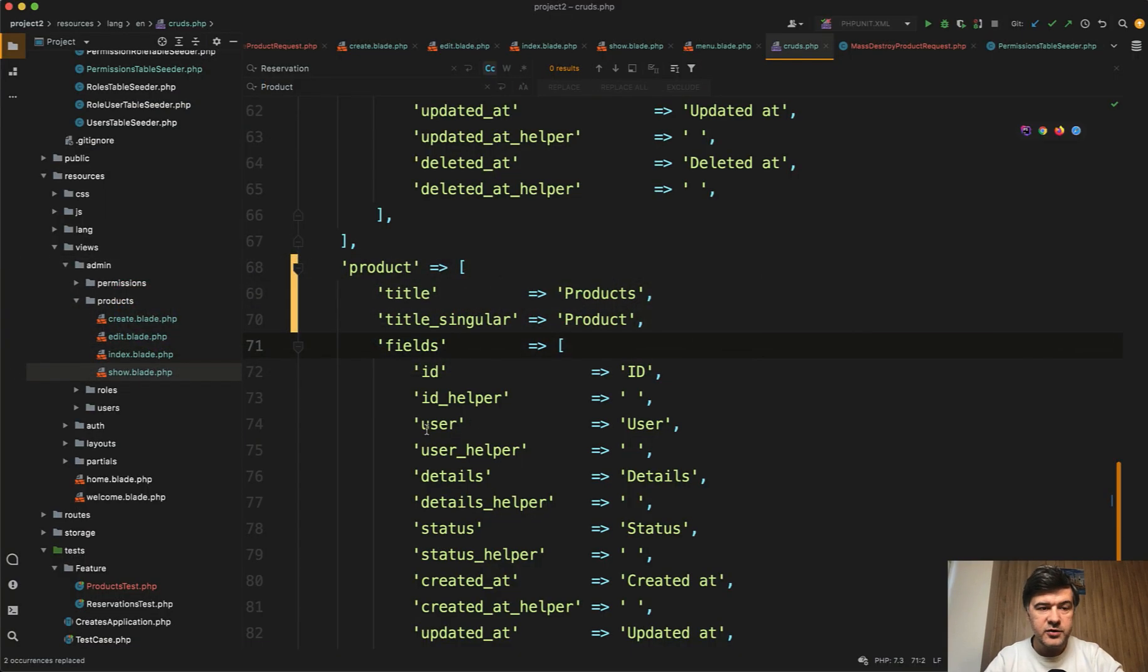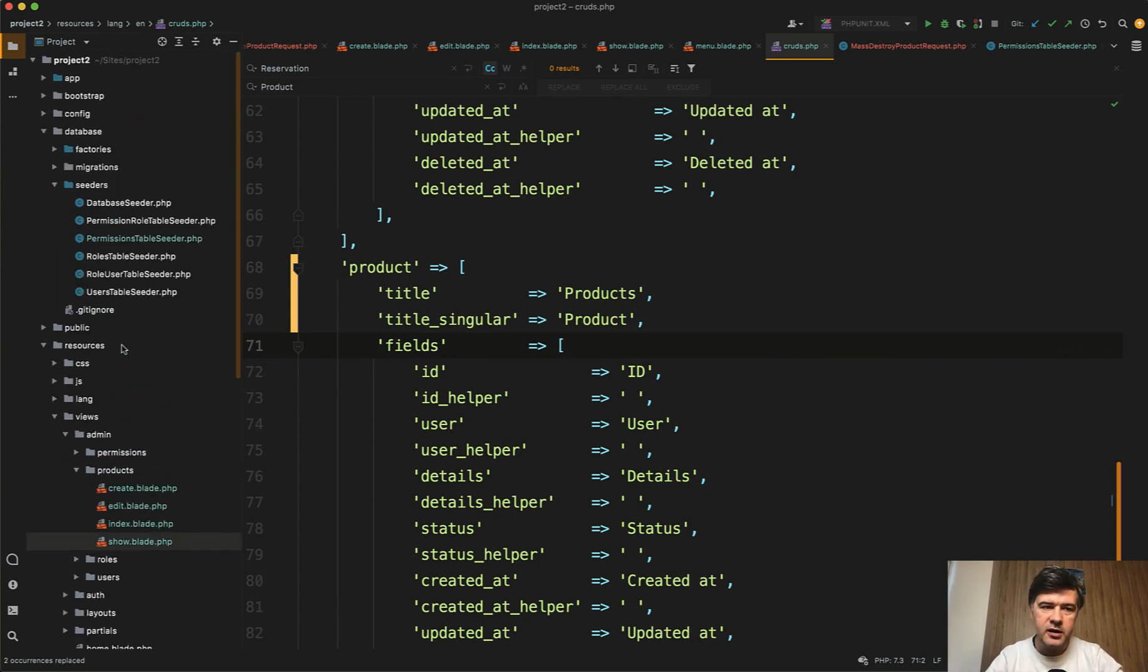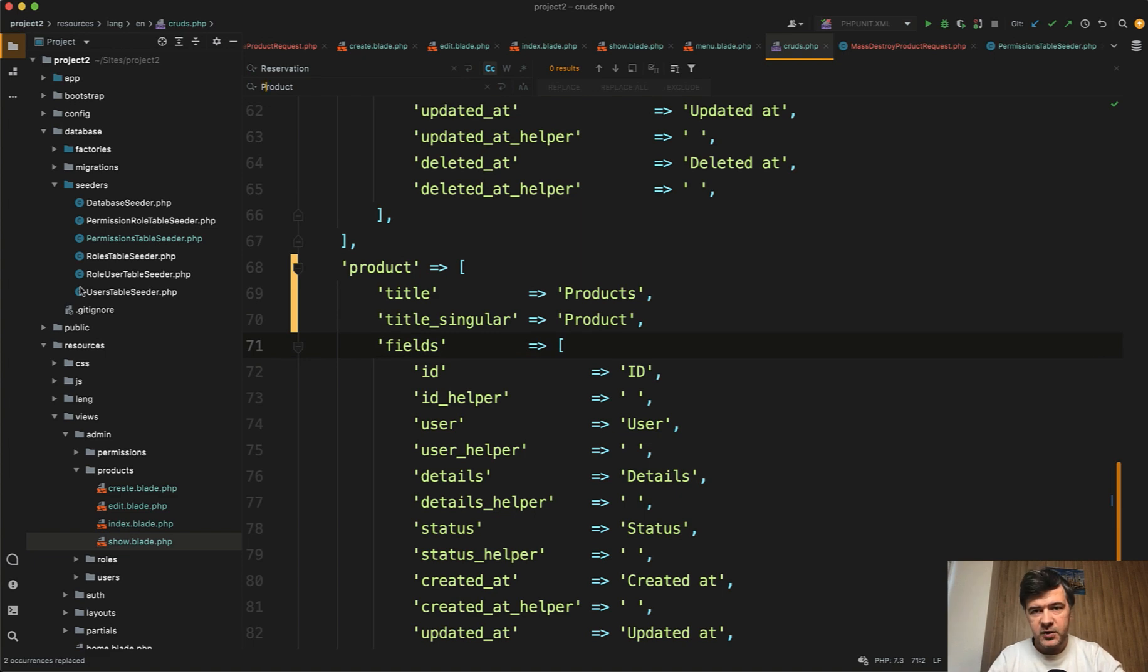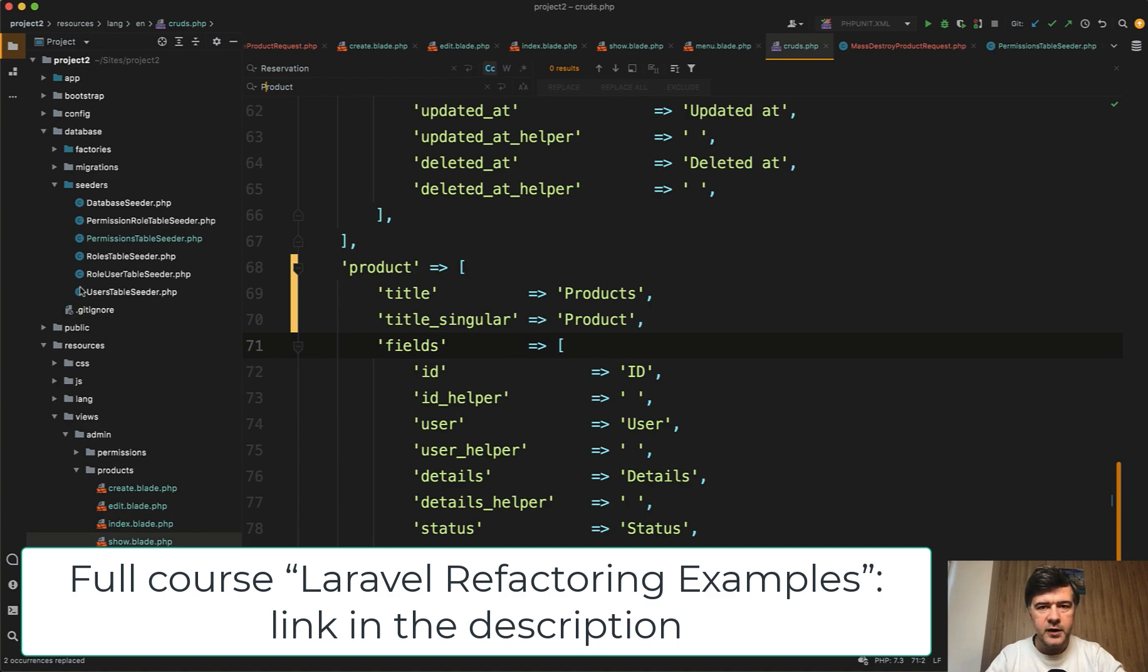And now we have a full CRUD renamed with products. Everything works and we don't have anything around reservations. Now, after you make sure that it all works by automated tests and testing manually, then you can step-by-step delete the old files. But I will not shoot the cleanup in this video. You get the idea that you need to cover something with the tests first, then test manually as well, then migrate the data depending on whether you're on local or on production server, and then finally clean up the old files.